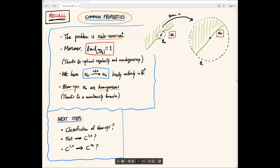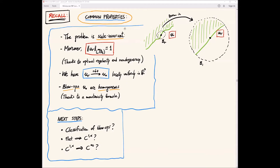Let's continue with the optical problem. So remember that we saw — this is just to recall what we saw yesterday in the last lecture. We are considering the optical problem, and we already saw several properties, such that the problem is scaling invariant, and we can consider blow-ups, blow-ups are homogeneous, and now we were trying to classify blow-ups. This is the next step in the theory: the classification of blow-ups.